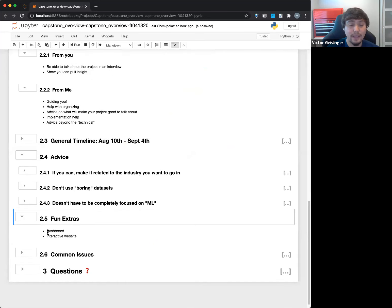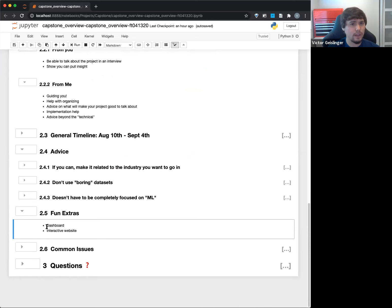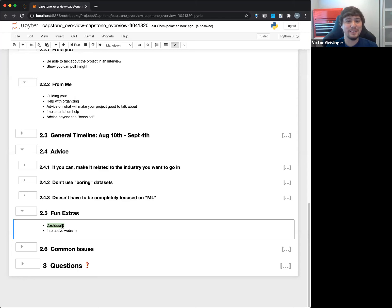Some fun extra stuff to do — things I personally don't think are necessary, but they can make you feel pretty cool and give you something to share at the end. One is having a dashboard. I think Rafael probably talks a lot about showing dashboards. Having a dashboard can be really useful. It is not, in my opinion, a necessary part of this project.